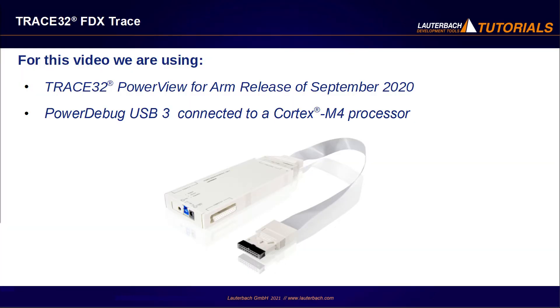we use a Trace32 PowerView for ARM release of September 2020, and a PowerDebug USB3 connected to an STM32 board with a Cortex-M4 processor. The Cortex-M4 allows memory access on runtime, which will be used to transfer the FDX Trace data to Trace32.